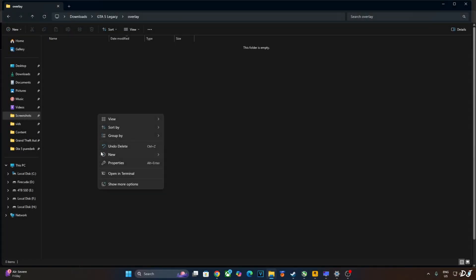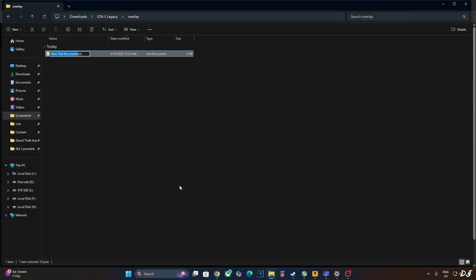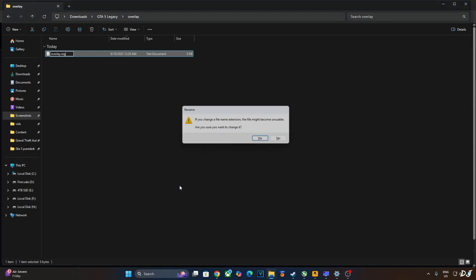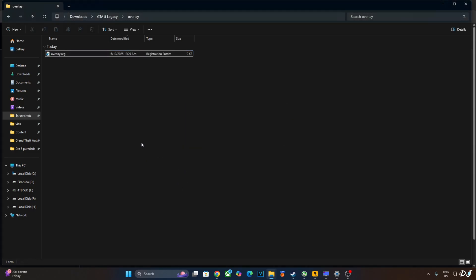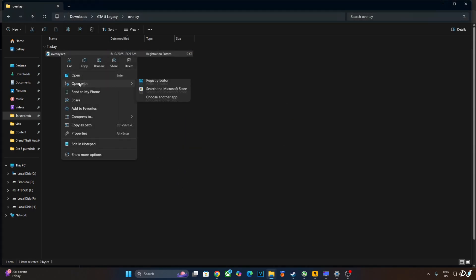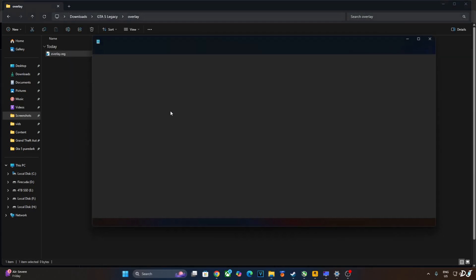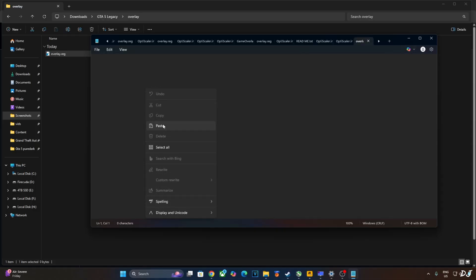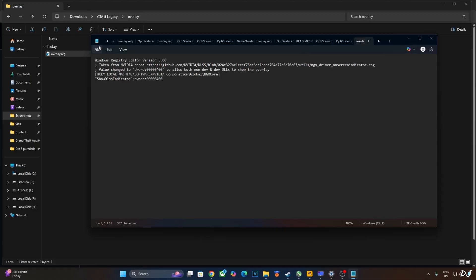Create a new text file anywhere on your PC. Name it anything you want. I'll just name it as overlay. Change the extension from .txt to .reg. Hit enter. Yes. Right click, open with notepad. Paste the lines here. Click on file. Click on save. Close and run this registry file.